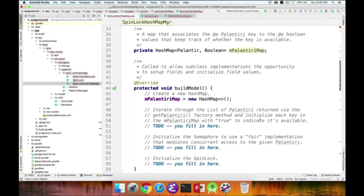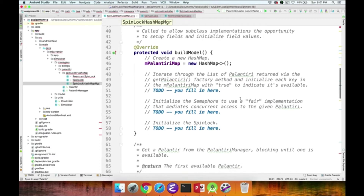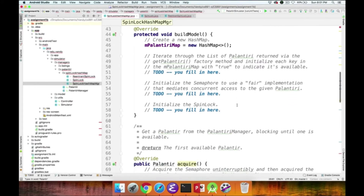There's a hook method called buildModel, called by the framework, used to initialize the various fields. You'll create a new HashMap, call the getPalantiri factory method, and use the result to initialize the PalantiriMap with the appropriate values. You'll also initialize the semaphore with a fair implementation to mediate concurrent access, and implement the SpinLock field.